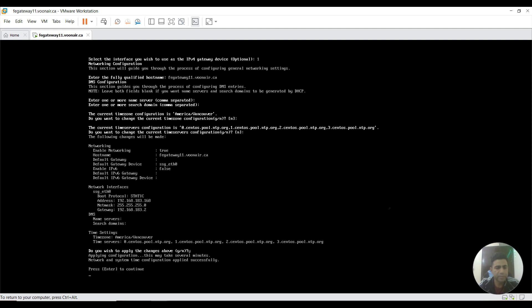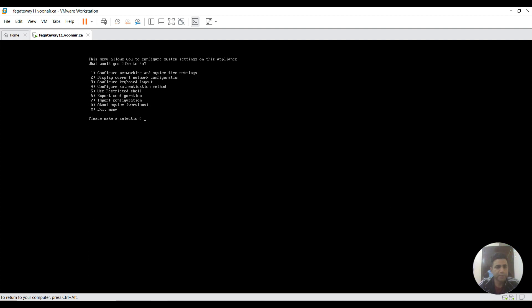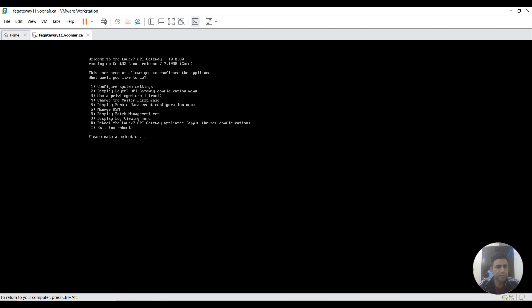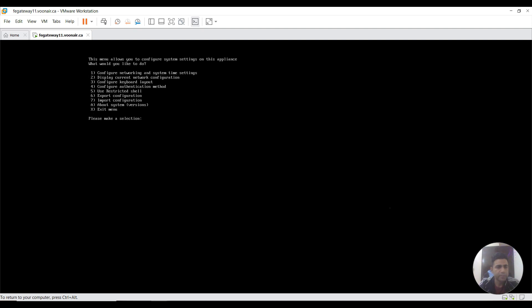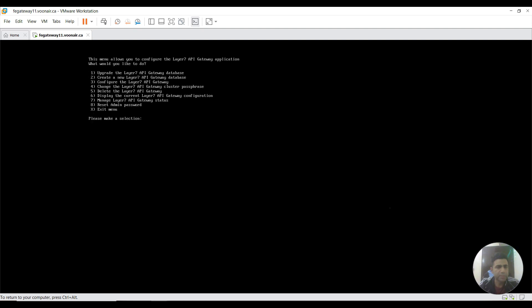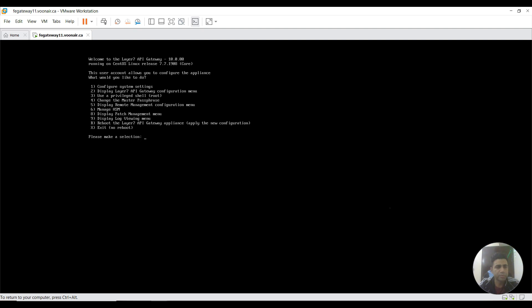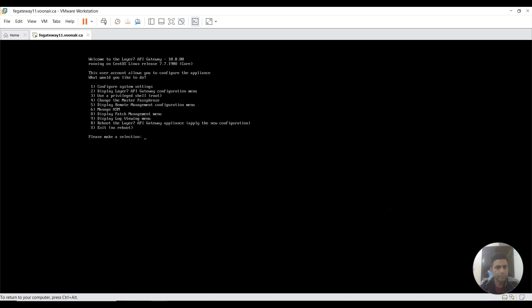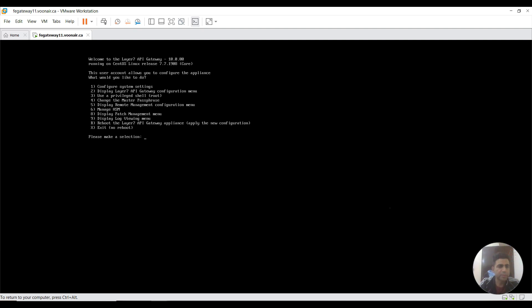All right, so network and time settings configuration applied successfully. Now I go to previous menu. We can go to display second option, then we can create a database. Before this, we need to go to root to add entry in hosts file.